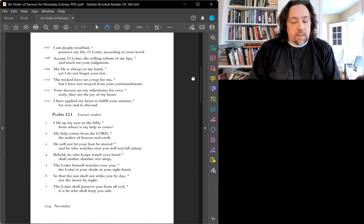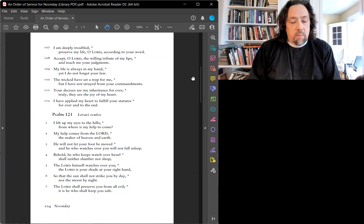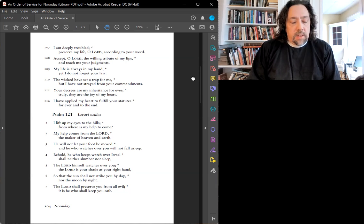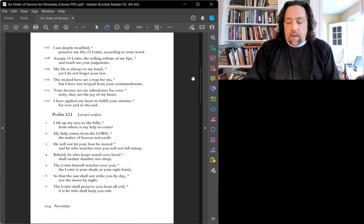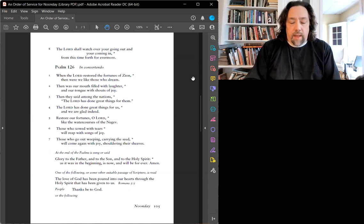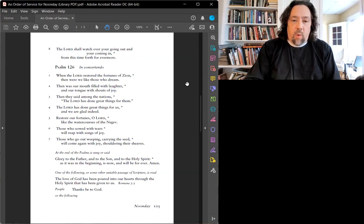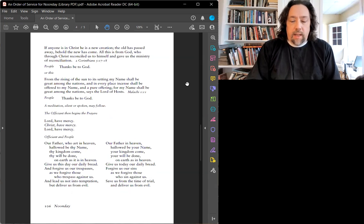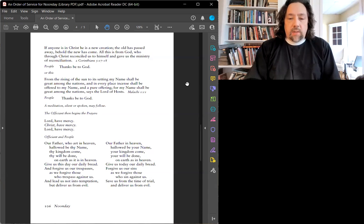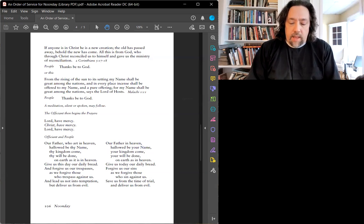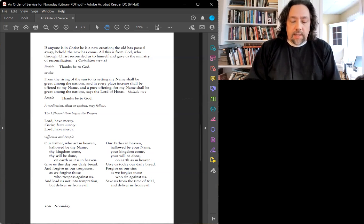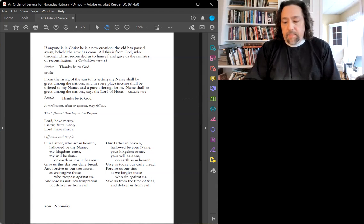Tes exigences resteront mon héritage. La joie de mon cœur, Mon cœur incline à pratiquer tes commandements. C'est à jamais ma récompense. Gloire au Père et aux Filles et au Saint-Esprit, Pour les siècles des siècles. Amen.